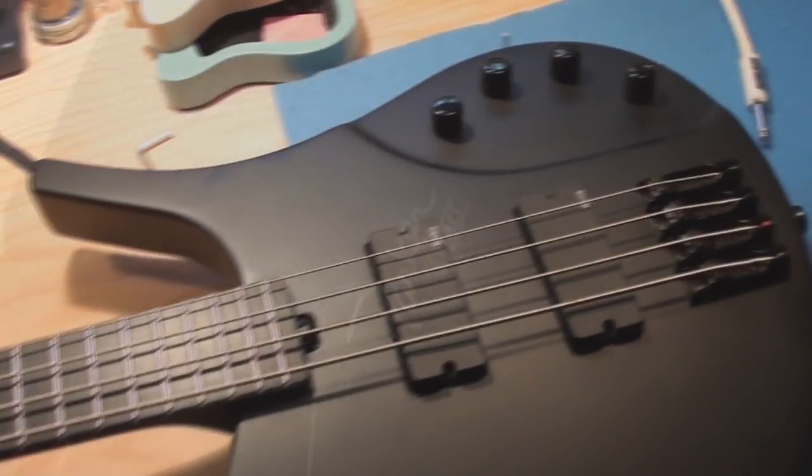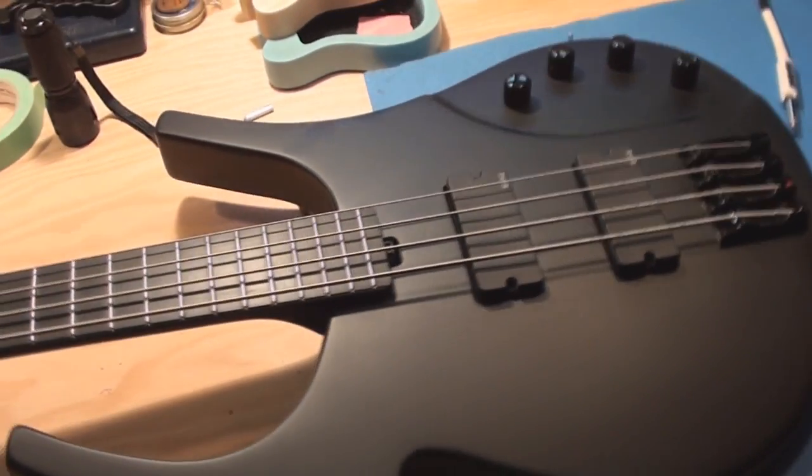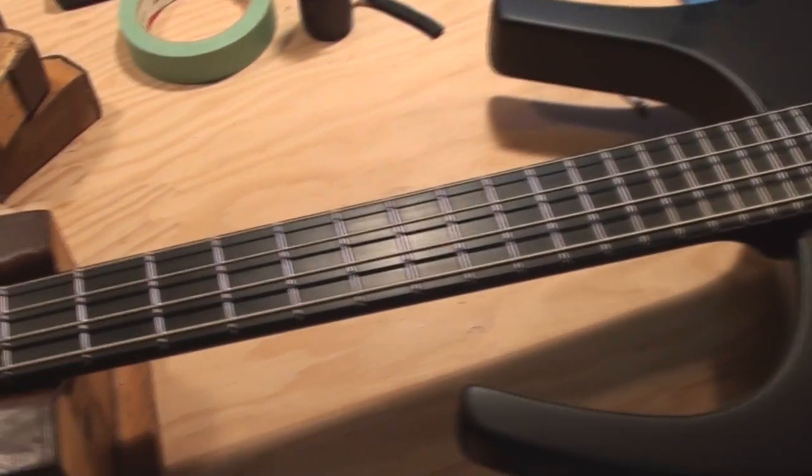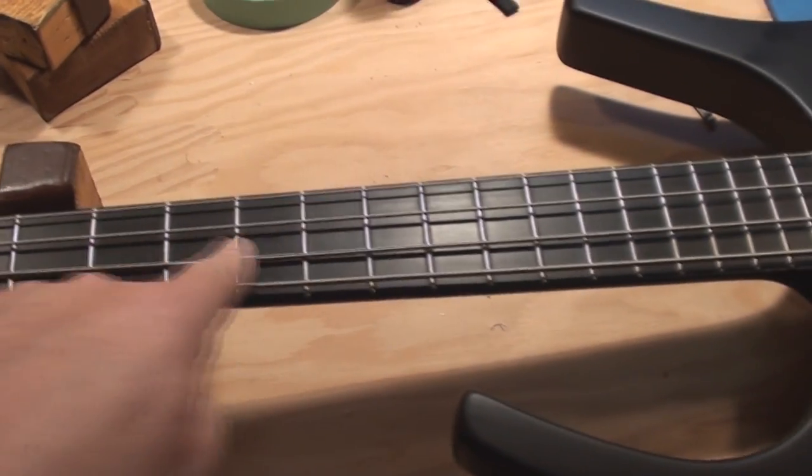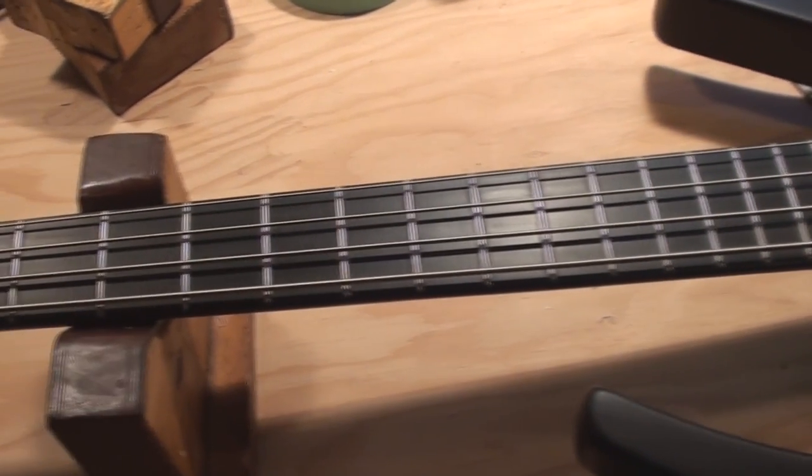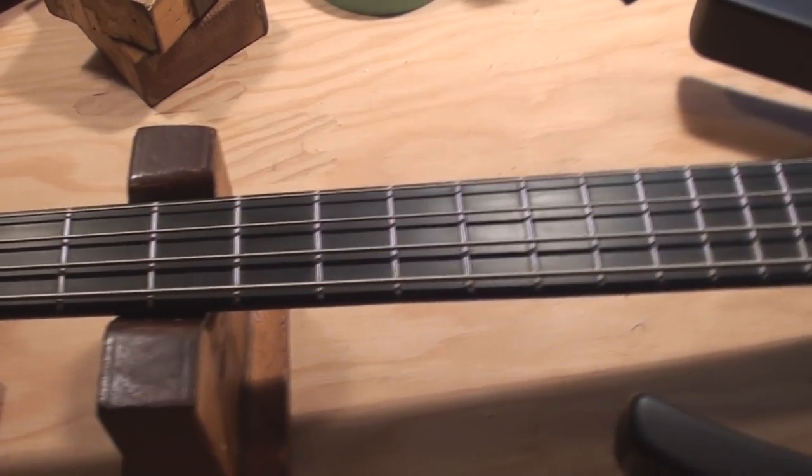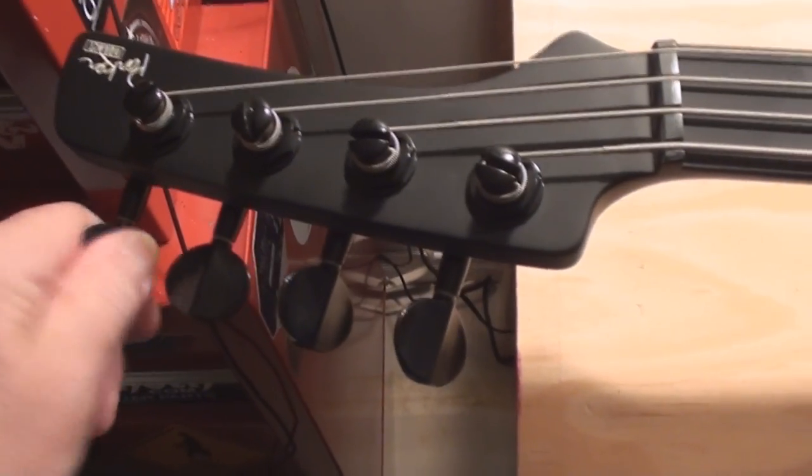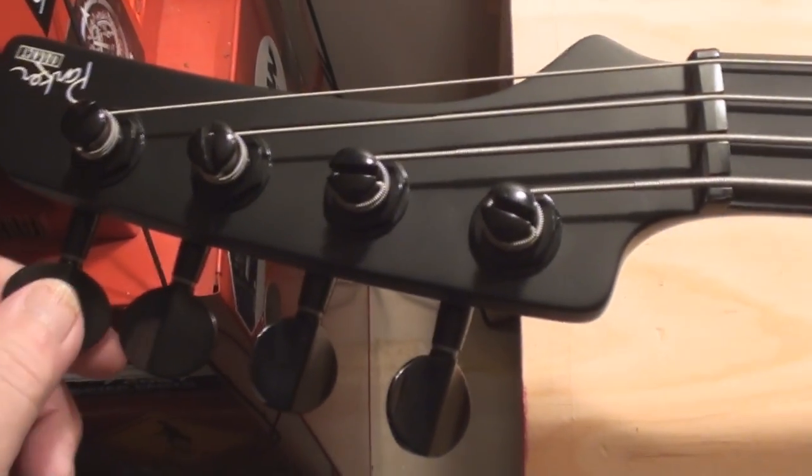There it is in all of its blackness. And in Parker fashion, we've got no inlay markers on the fretboard. We've got these cool wacky looking tuners.